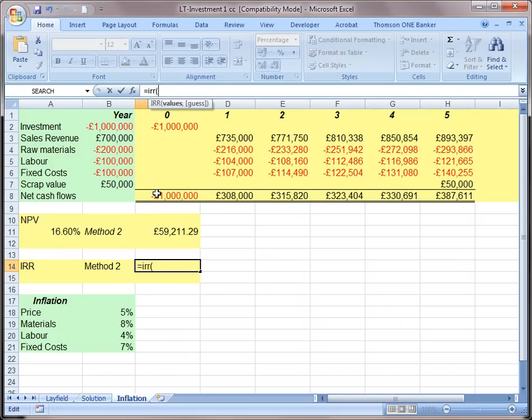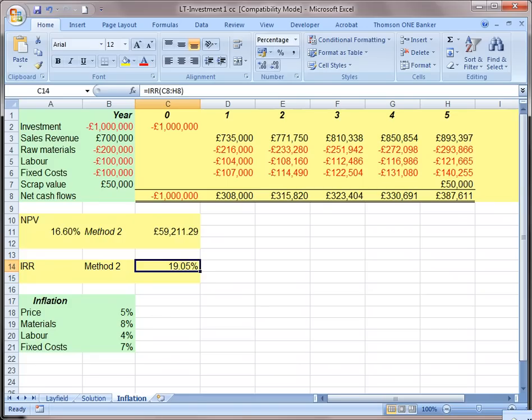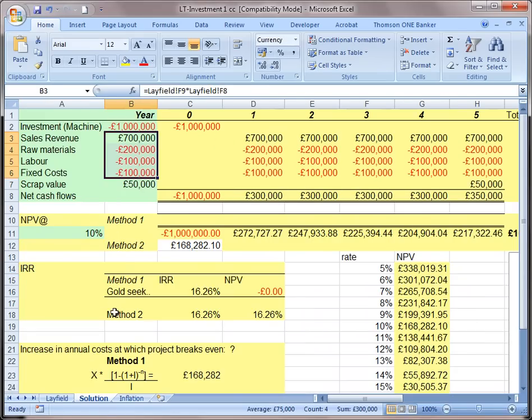If you select this, the internal rate of return is 17.19%, which is a nominal rate of return — normally higher than the real rate of return.